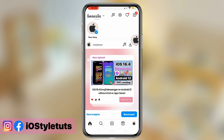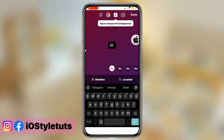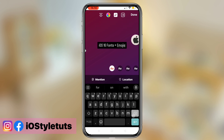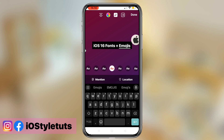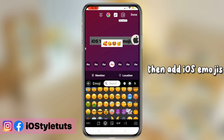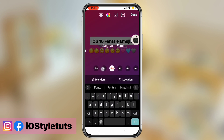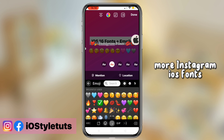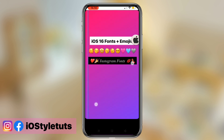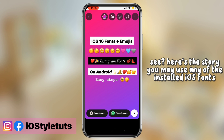So here we have it. Try to create a story — iOS Instagram fonts are here. Then add iOS emojis; it automatically changes to iOS style. More Instagram iOS fonts are available. Here's the story — you may use any of the installed iOS fonts.